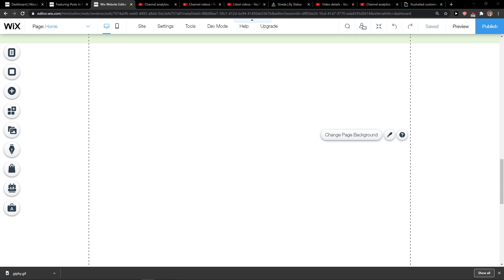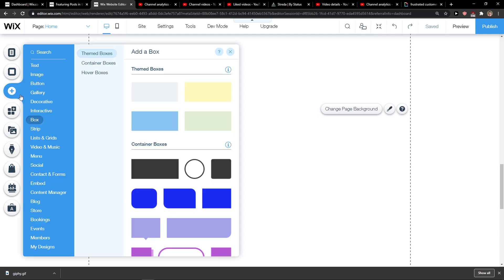Hey everybody, my name is Markus and in this video I will show you a simple way how you can add a container box and how we can add everything there in Wix.